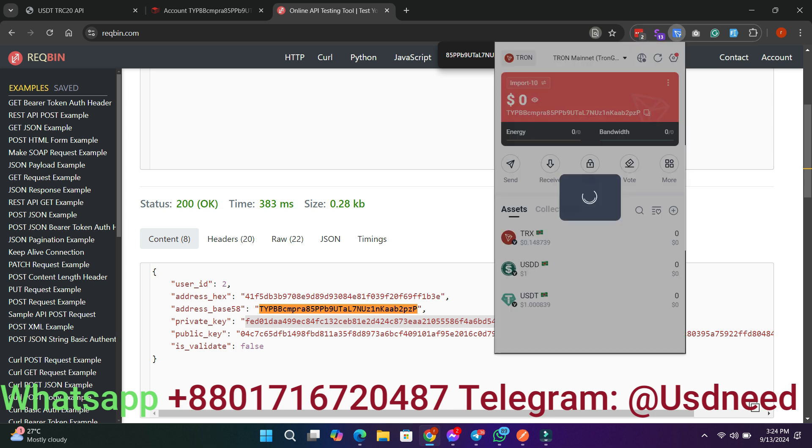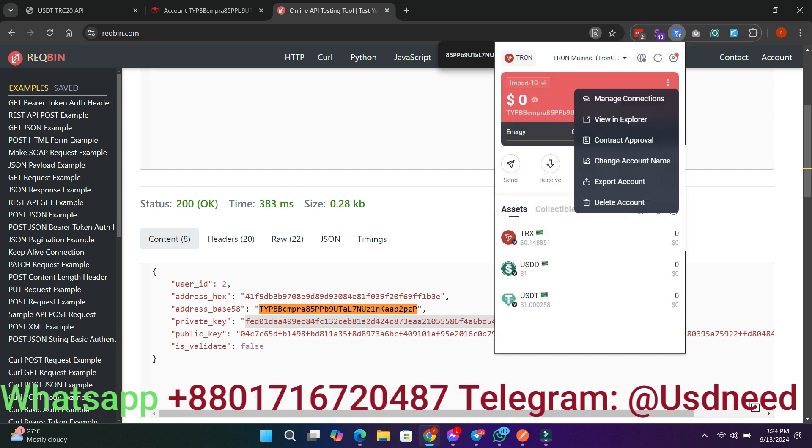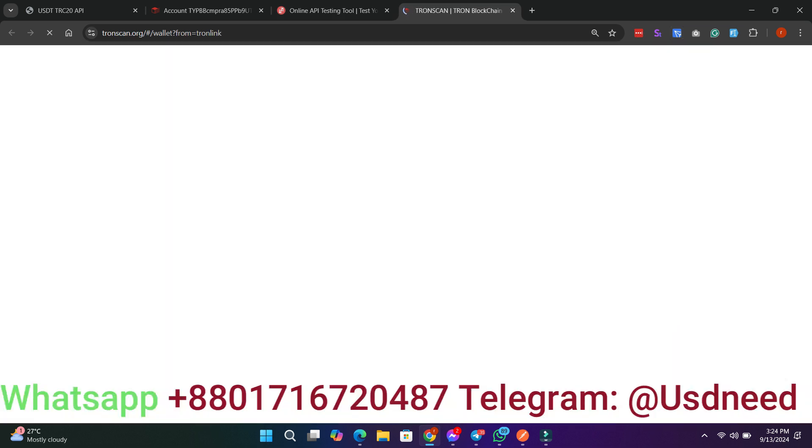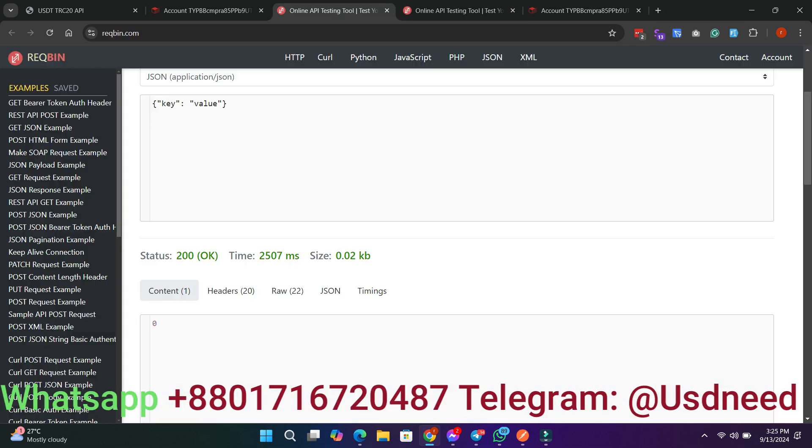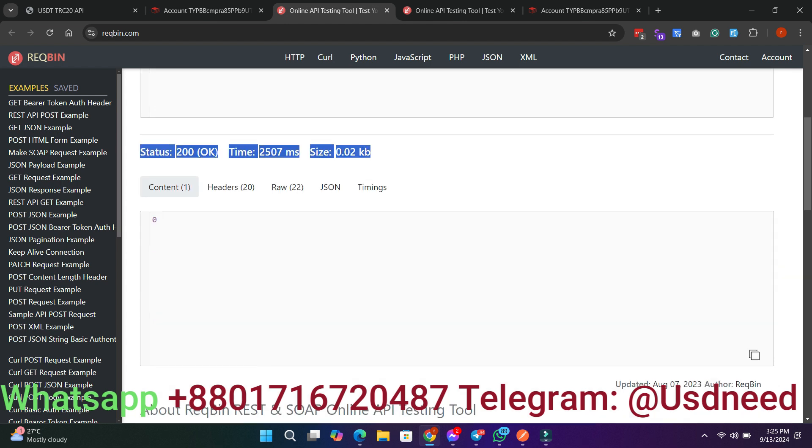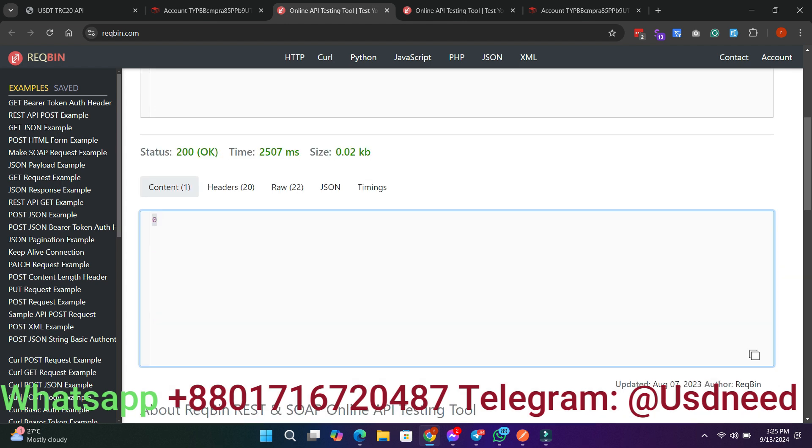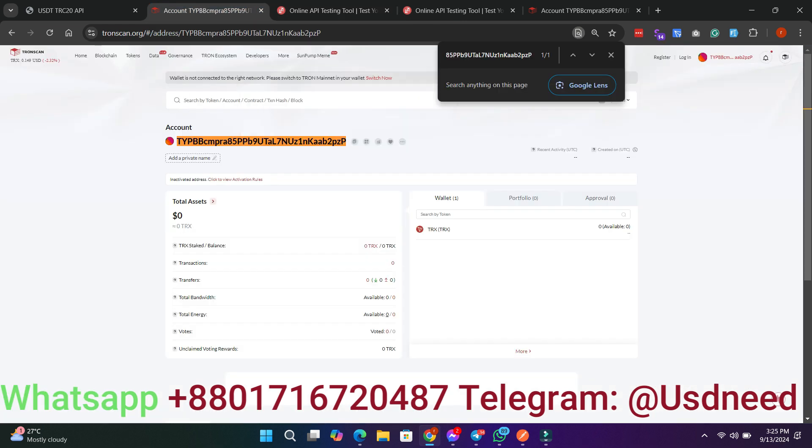If you're interested in using this USDT TRX API, feel free to contact me via Telegram or WhatsApp. I'd be happy to assist you. Also, if you need any kind of website, investment platform, or MLM platform built, contact us. Thank you.